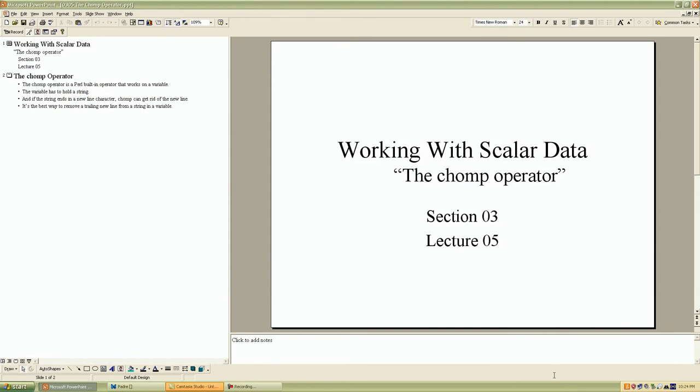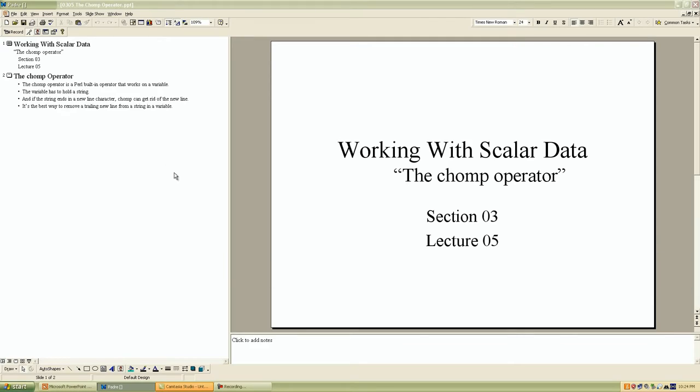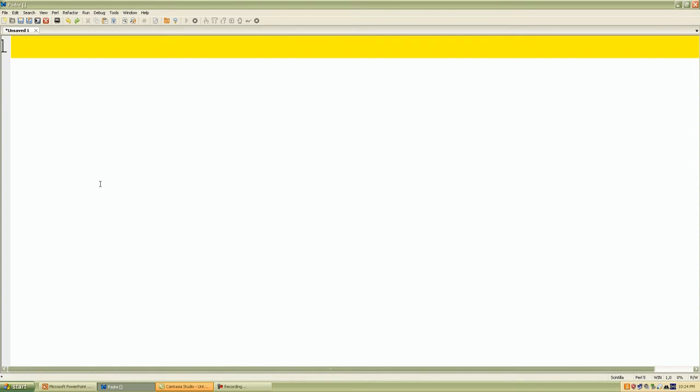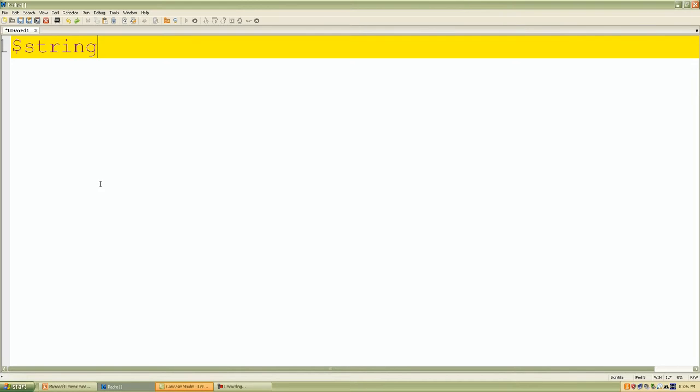So let's go ahead and do some examples. If I declare a few string values, let me set up some scalar variables. I'll name this, let's say string, so string one and I'll just put for the value string one.